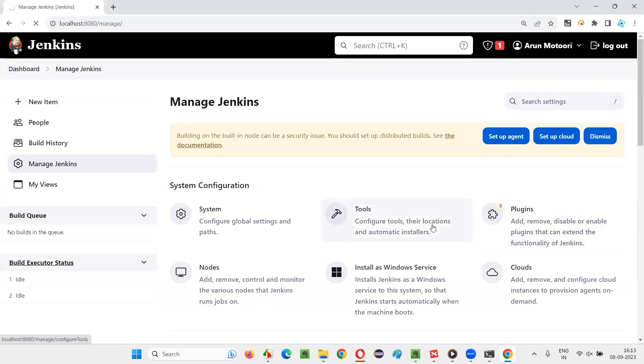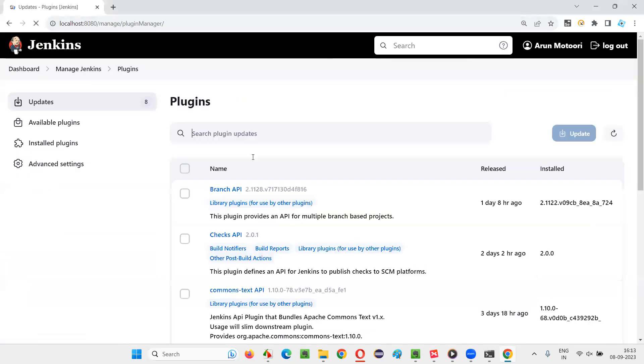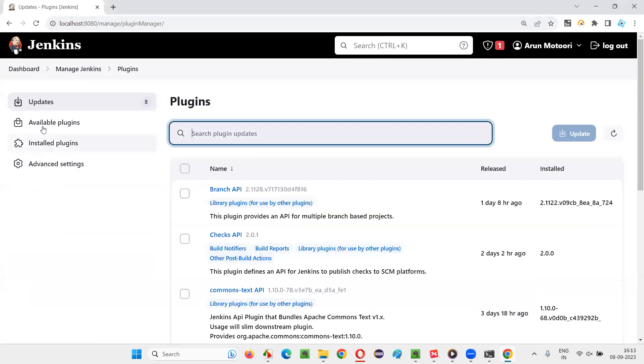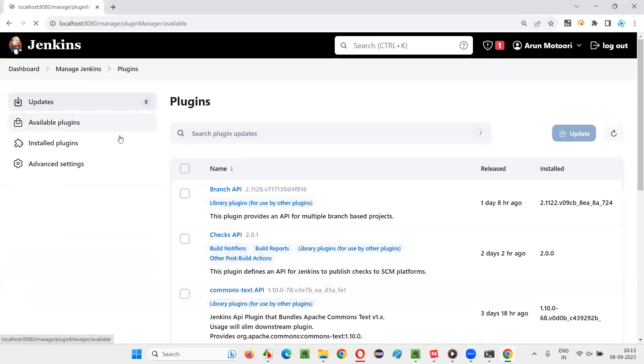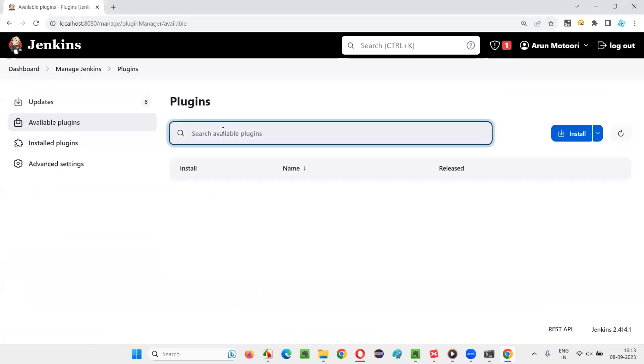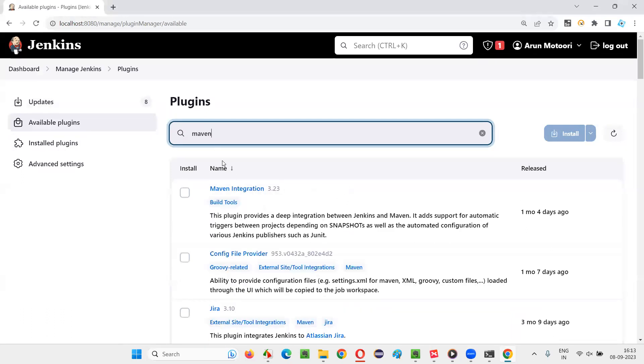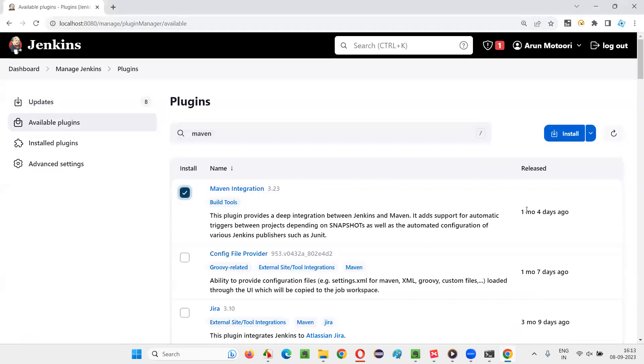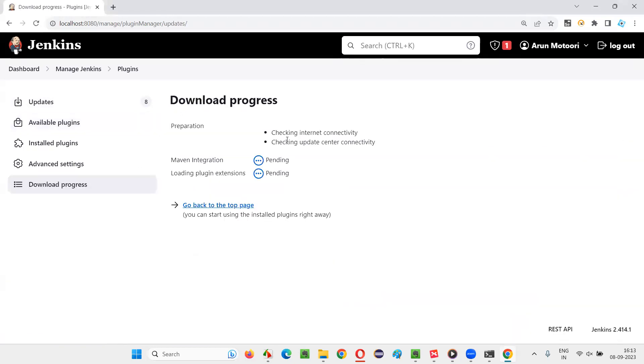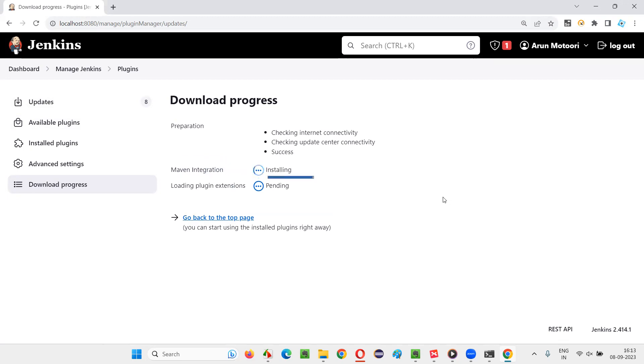Go to Plugins and in that Available Plugins, I search for Maven and I'll get a lot of suggestions. When I search for Maven here, in that first one you see Maven Integrations is there. Select that, click on Install. In a while, Maven Integrations Plugin will be automatically installed here.